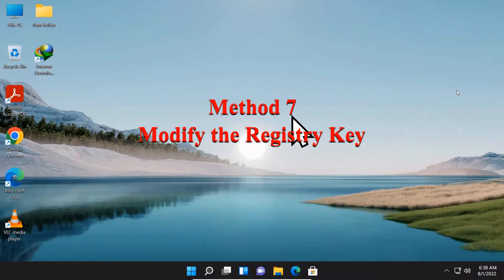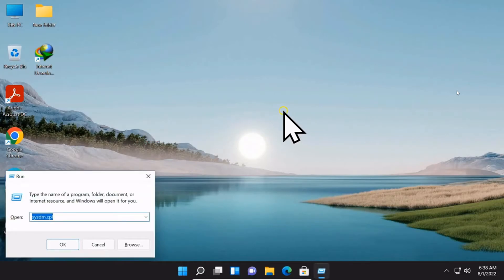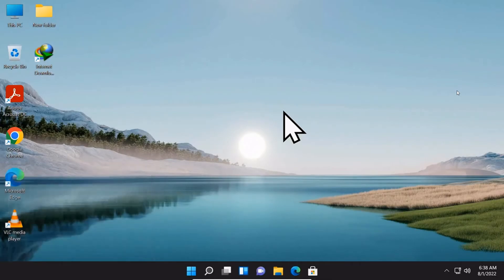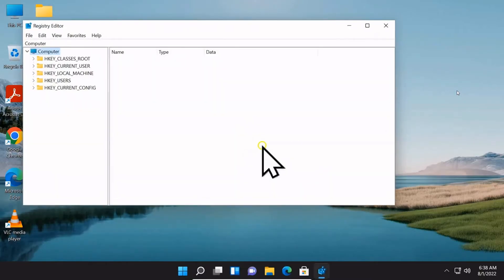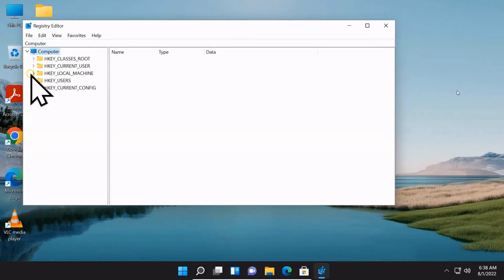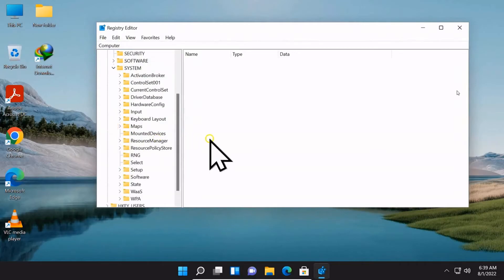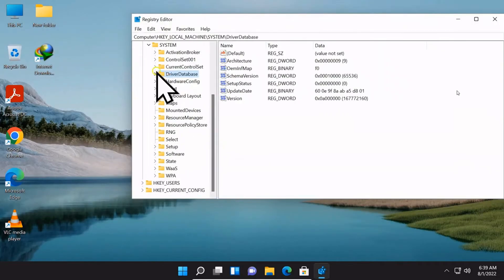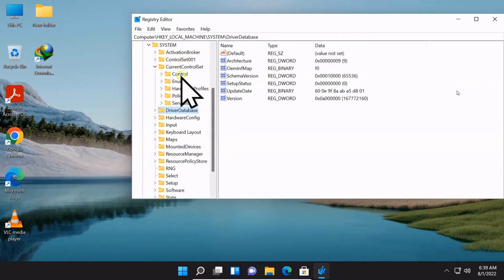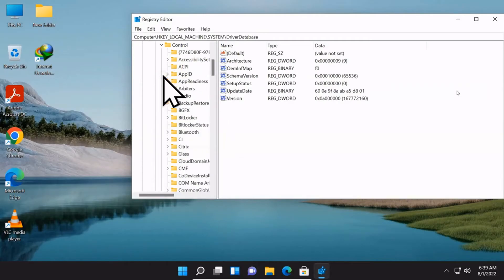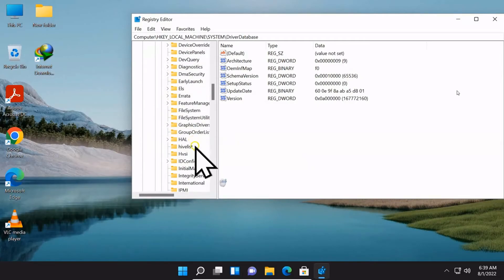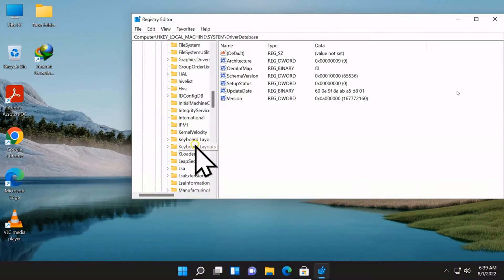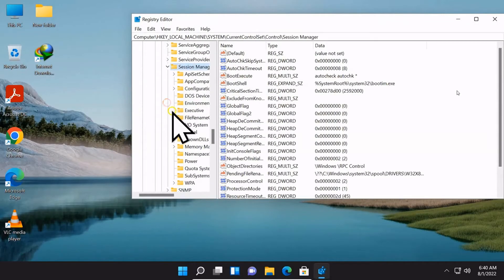Method number 7: Modify the registry key. On Windows, type in regedit. Go to HKEY_LOCAL_MACHINE, then System, CurrentControlSet, Control, Session Manager, and Memory Management.